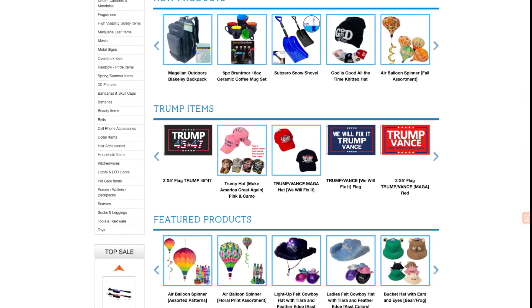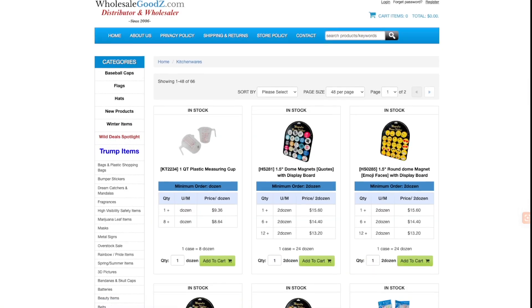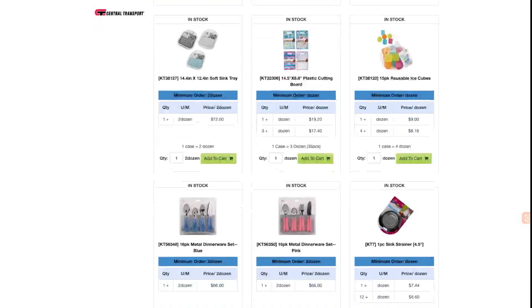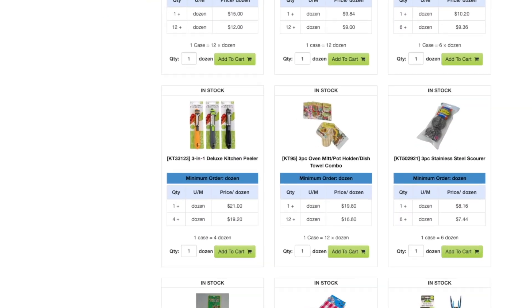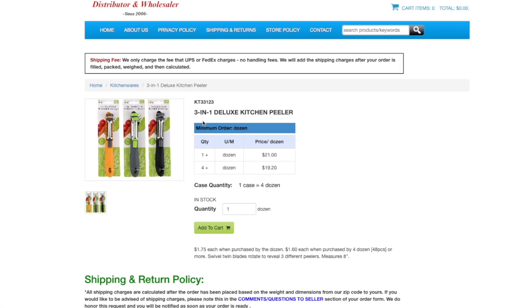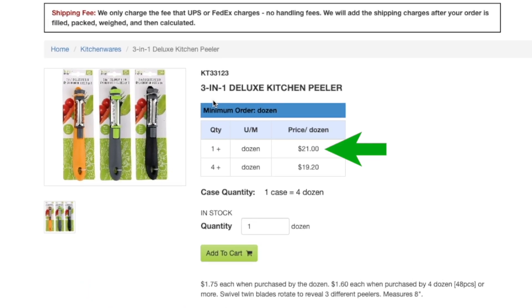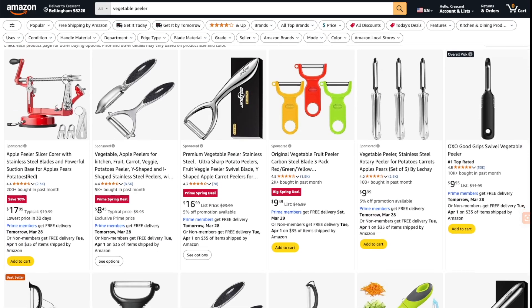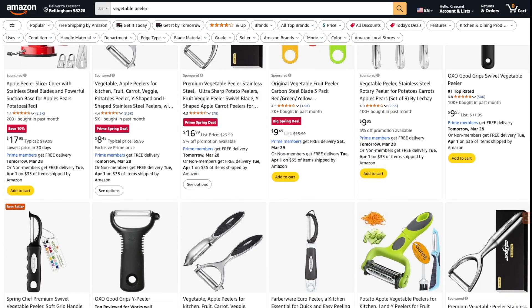For example, let's say you're browsing your favorite online store looking for your next perfect product to sell, like these deluxe kitchen peelers. I can buy a dozen for $21 from this wholesaler — that's $1.75 a piece — which sounds like a pretty good deal, considering they're selling for over $9 on Amazon.